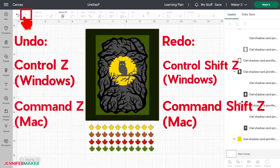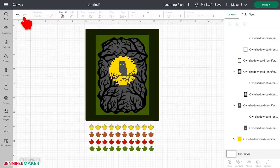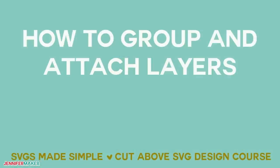And there's more you can do with layers too.